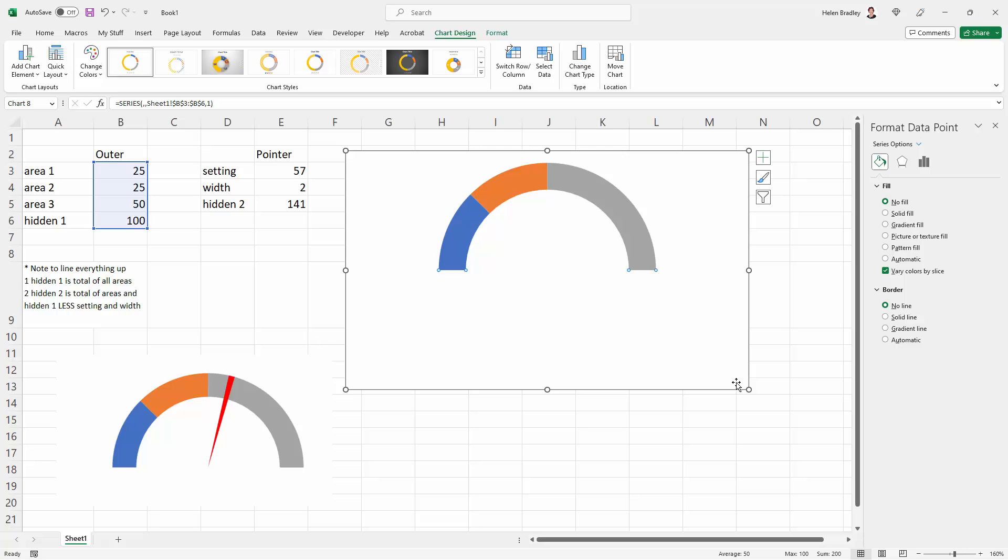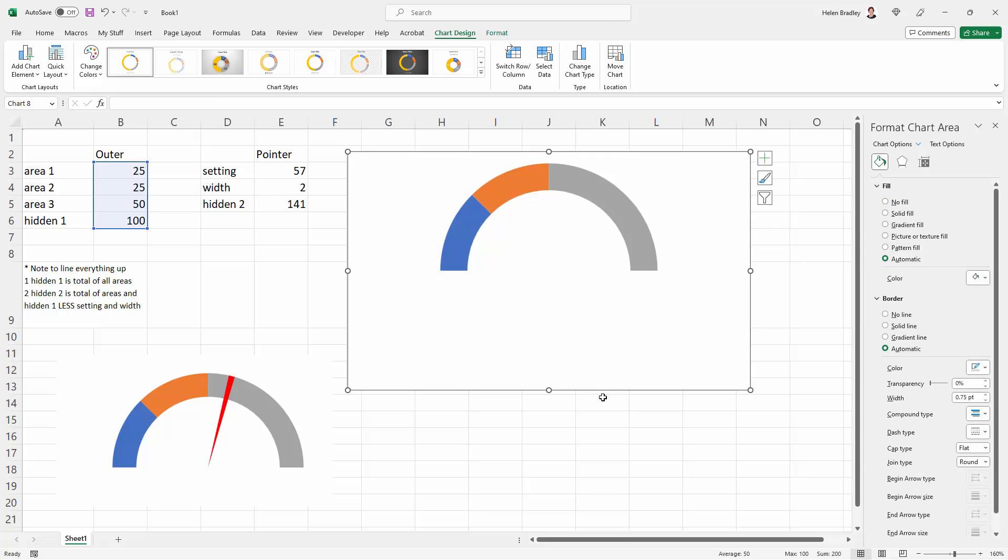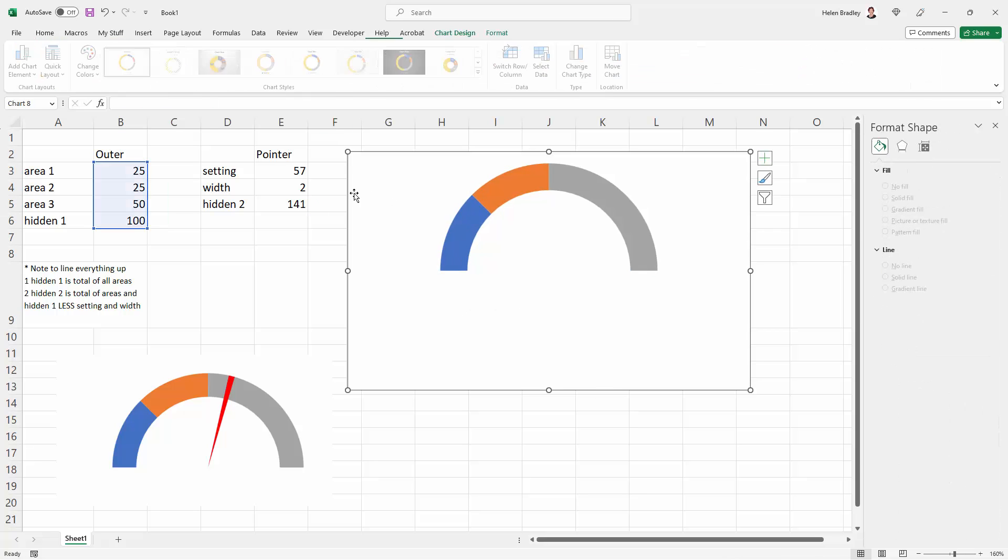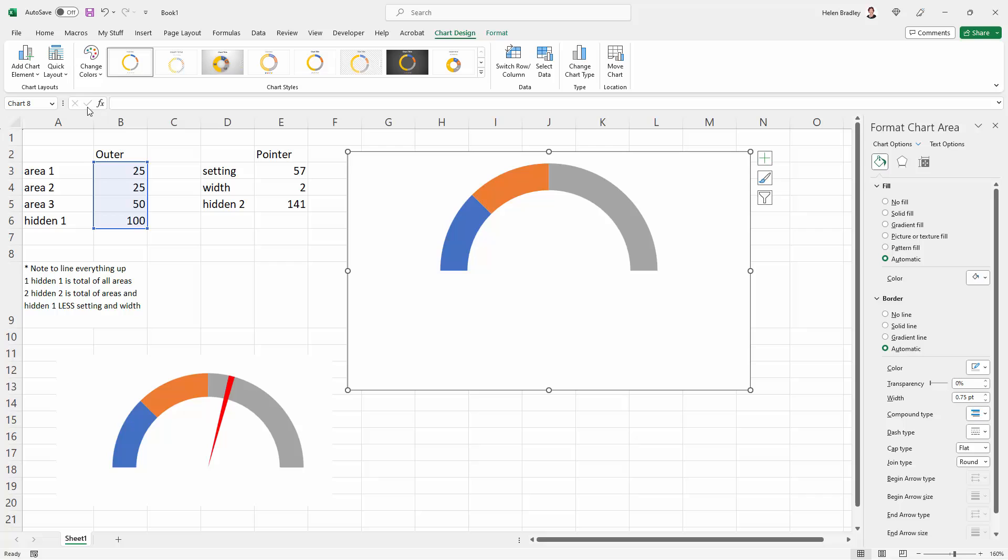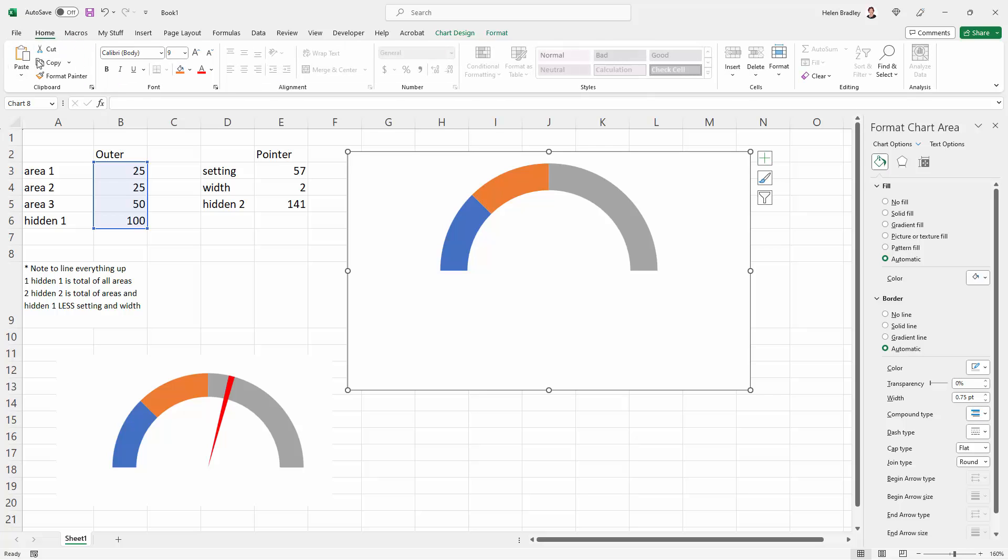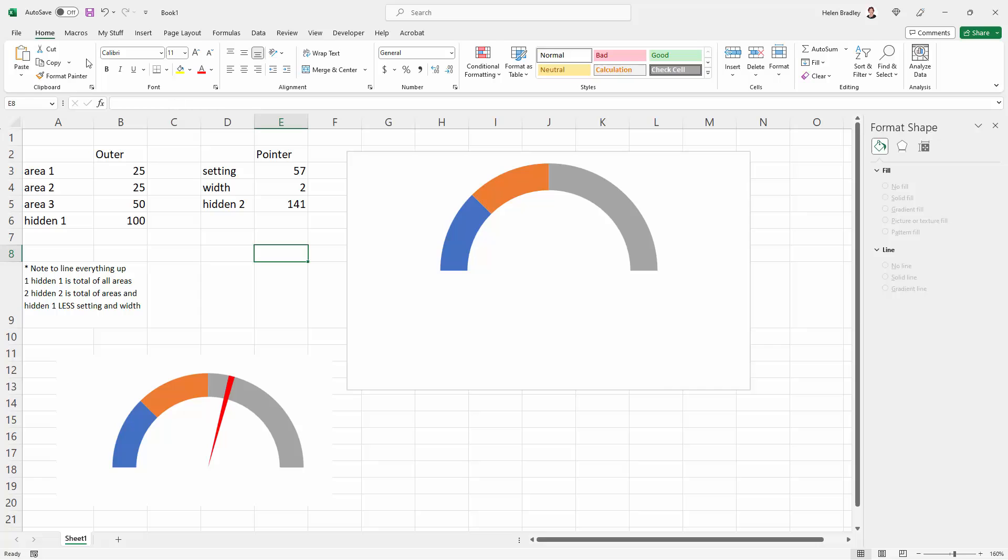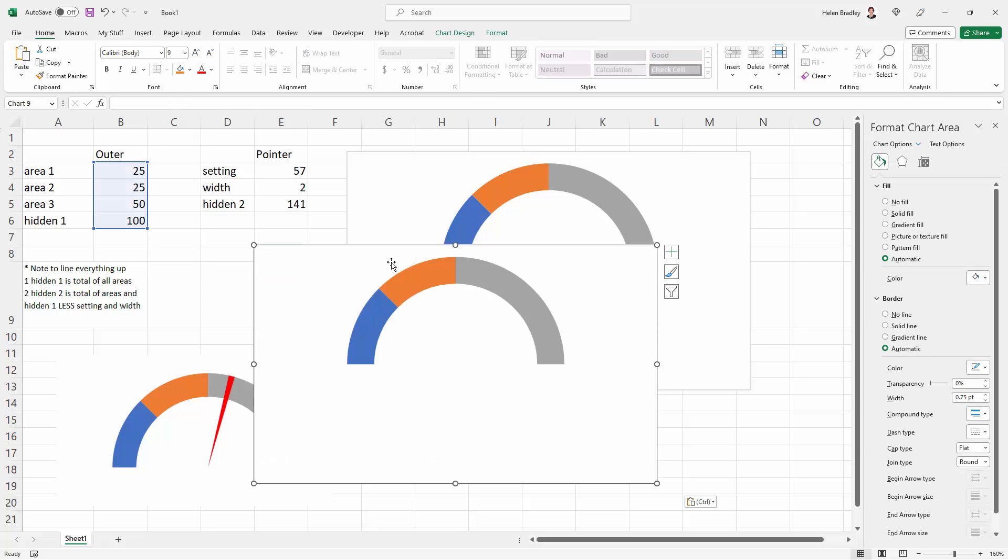Everything is done there and ready to go. At this stage, if you want it to be bigger, you could resize it. Now I need a copy of this chart, so I'm going to make sure the chart is selected, go to the Home tab, and copy it.